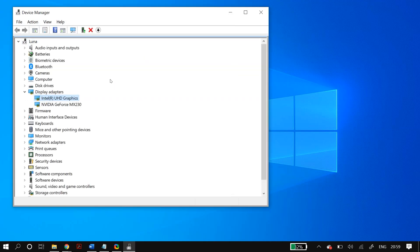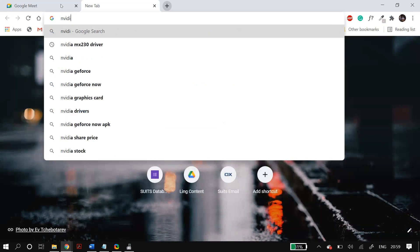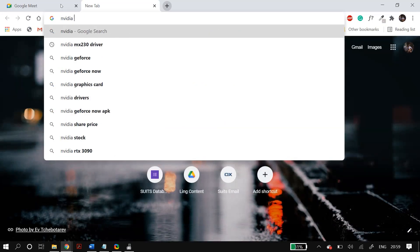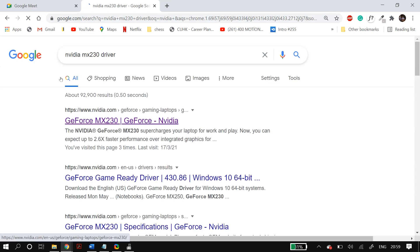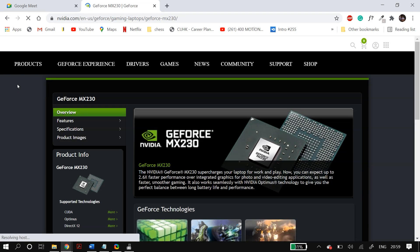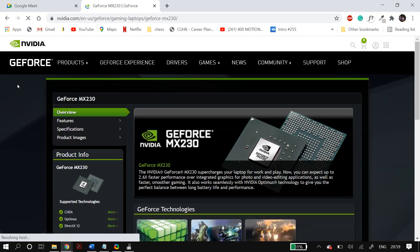Alternatively, you can download the display adapter drivers manually from the manufacturer's website. For example, if you have an NVIDIA MX230 graphics card, go to NVIDIA's site and download the MX230 graphics card drivers from there. Then follow the setup wizard to install it and restart your PC to check whether it fixed your problem.